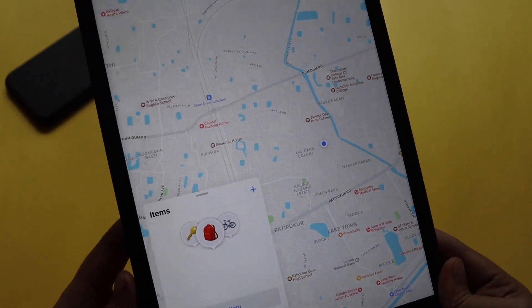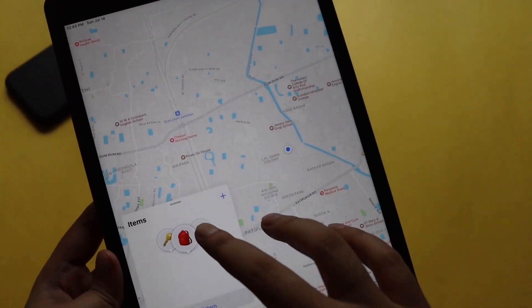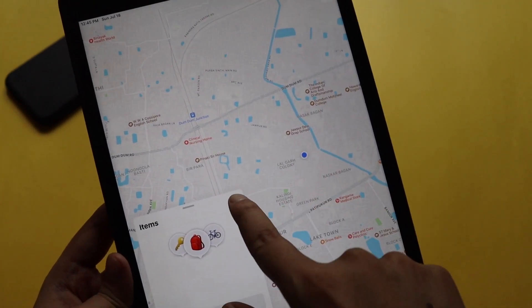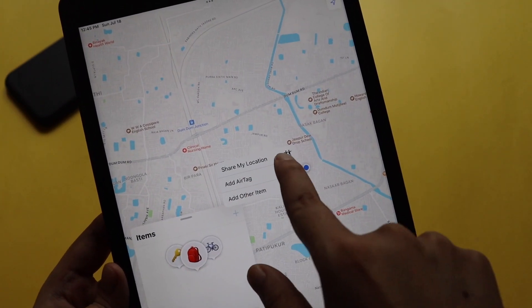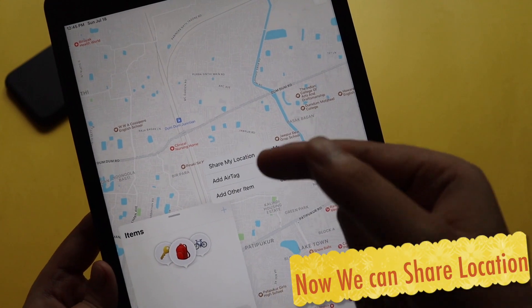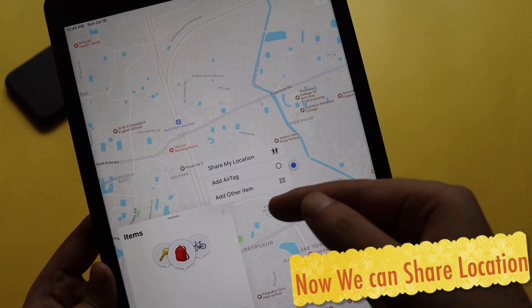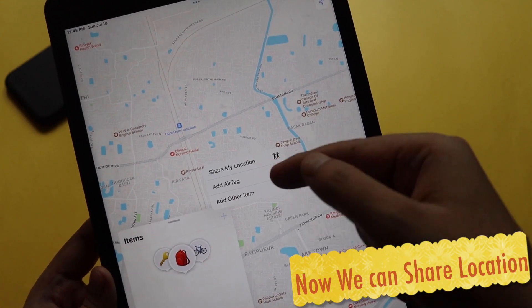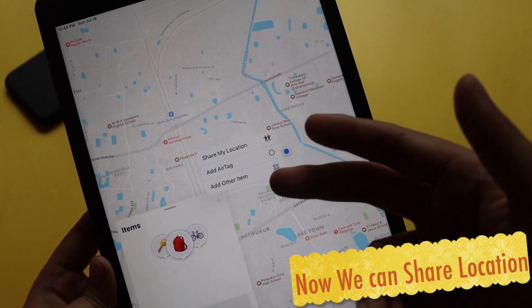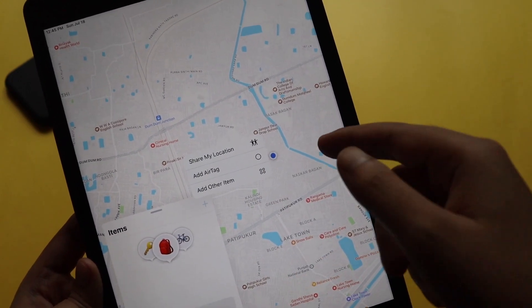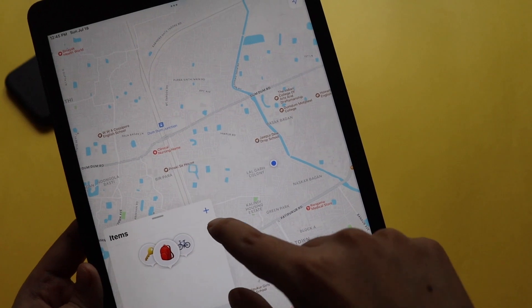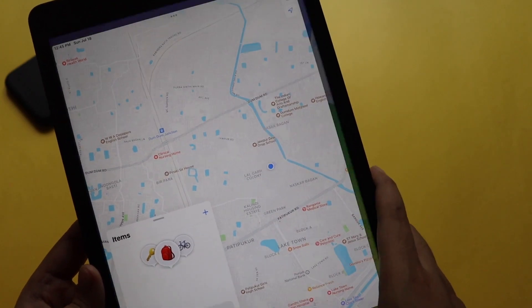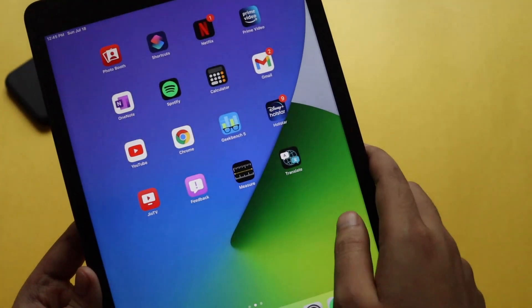There were also a couple more splash screens in the Find My option. If I just open this Find My application, as you can see that in the Items now we have a plus symbol and we can now share our locations. Along with adding an AirTag and other items, now we have Share My Location option which was previously not there.